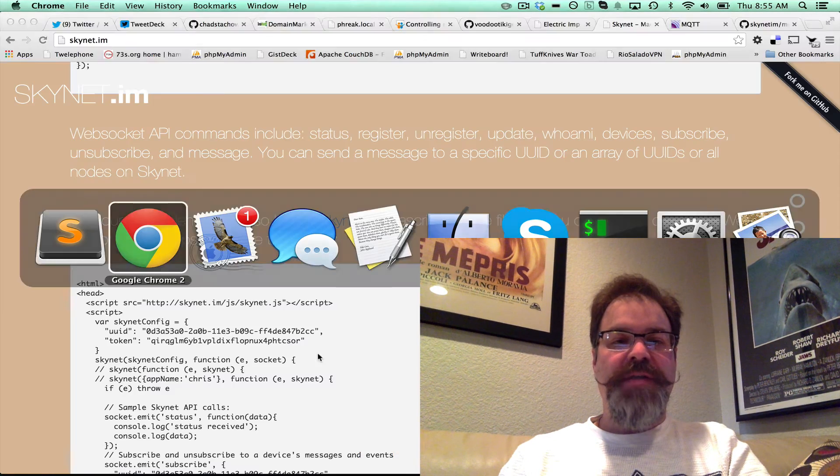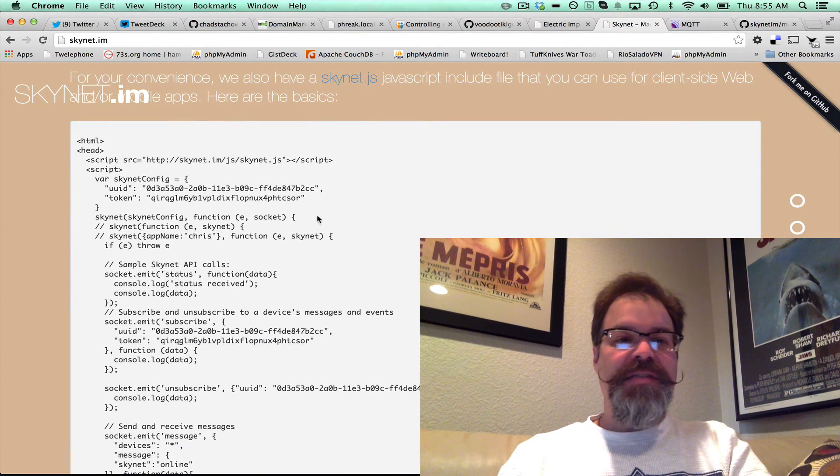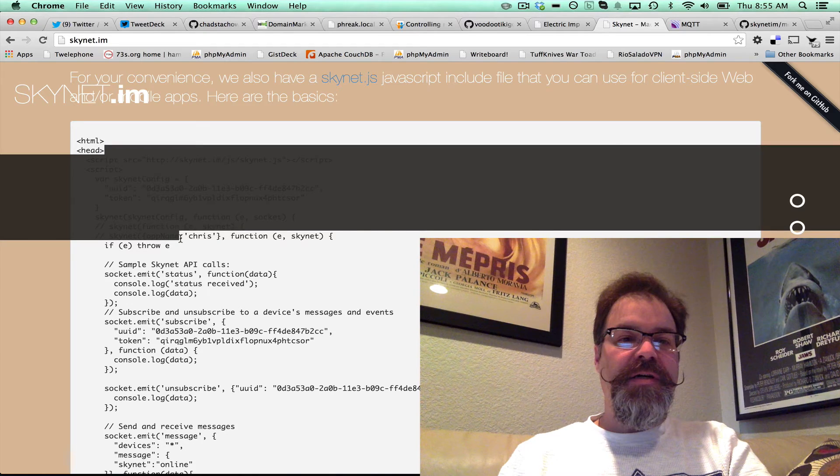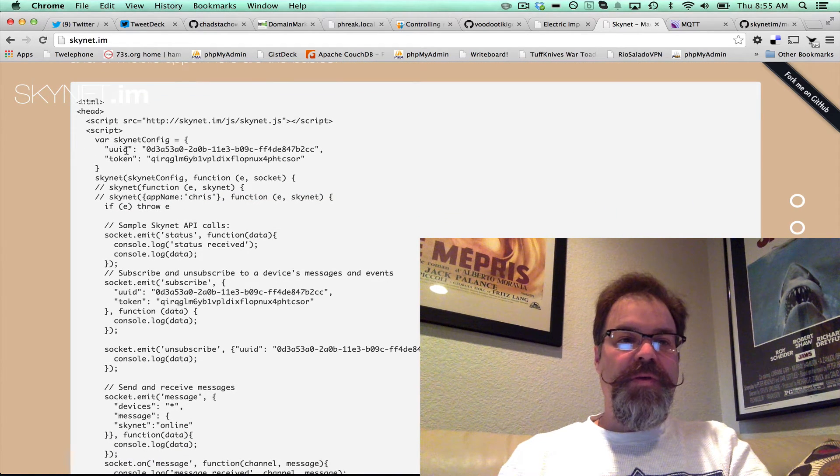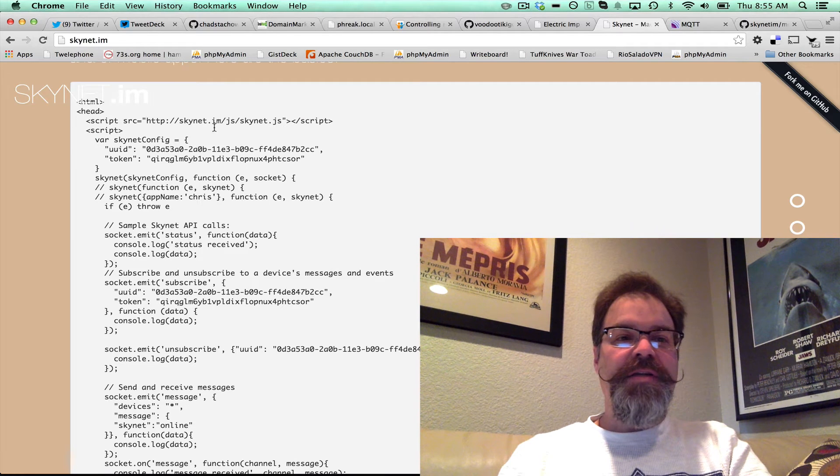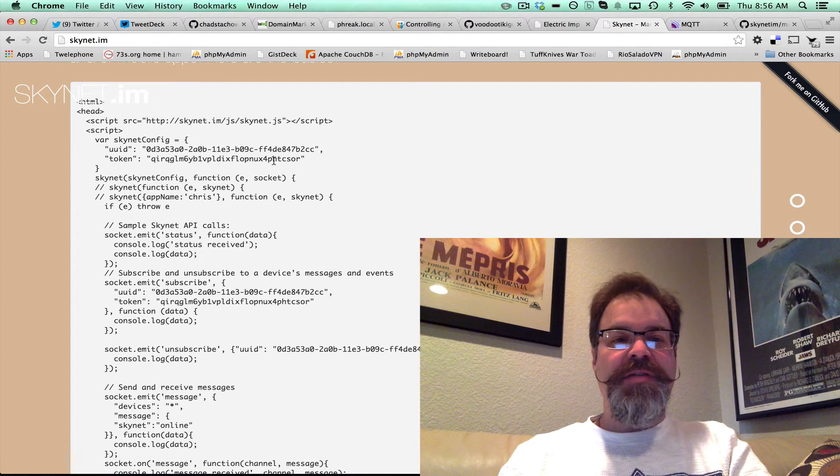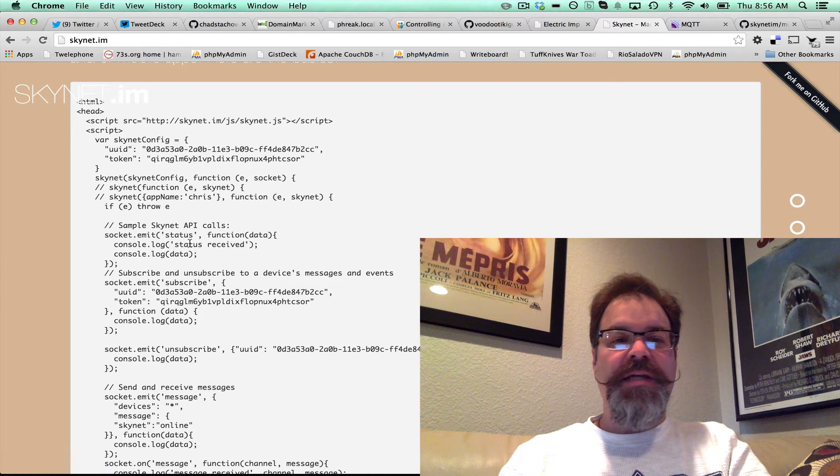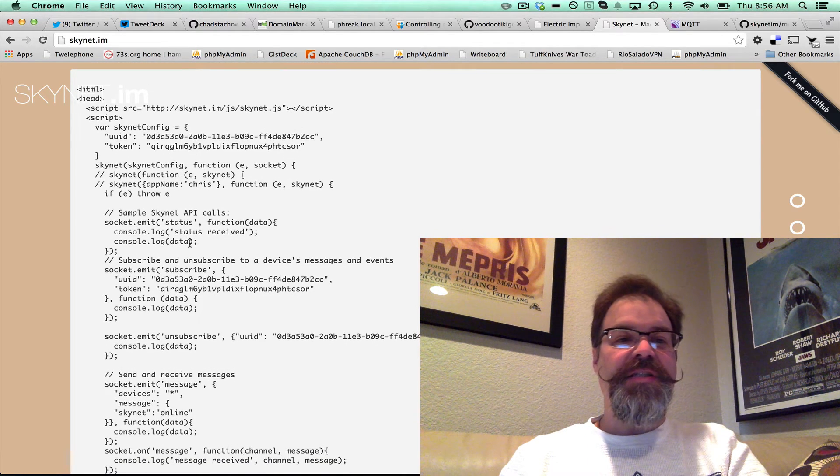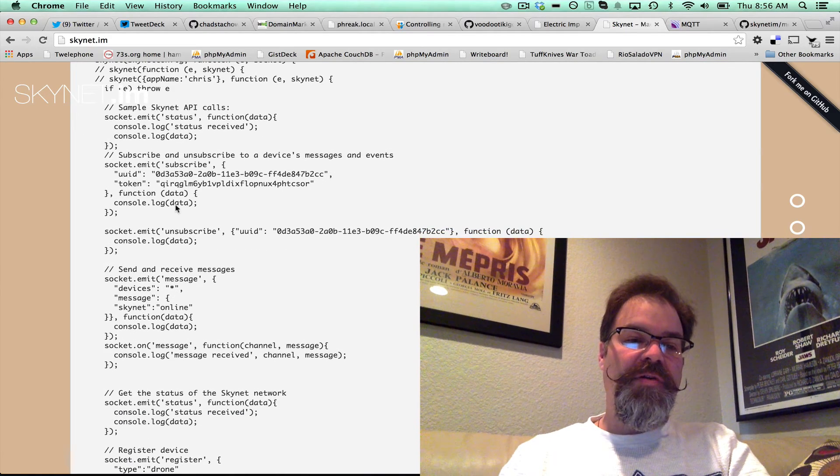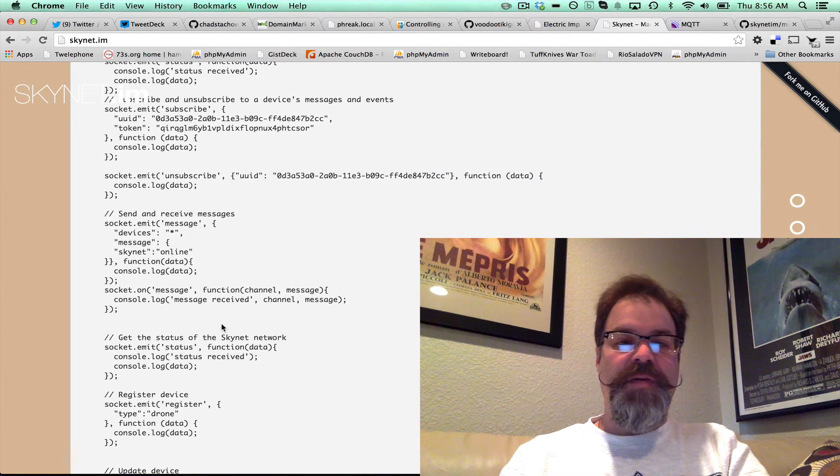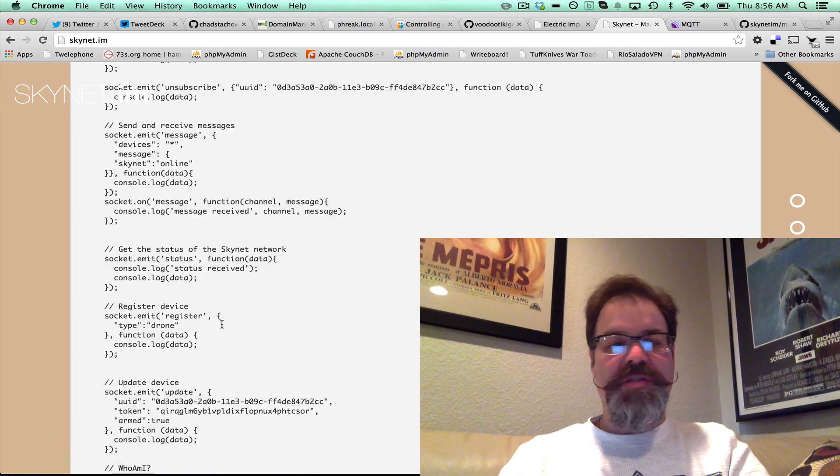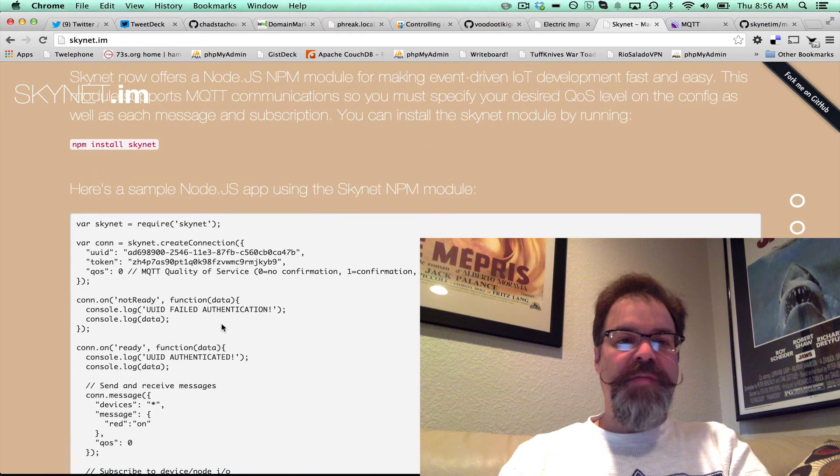So the Skynet.js, here's kind of an example here on the Skynet.im site, where you basically just include it there in your header, and then you basically pass in the UUID and token, and it handles all the authentication dance, it connects, and then here's kind of a demo of all the APIs, you know, how you would call them kind of in the same remote procedure call format.